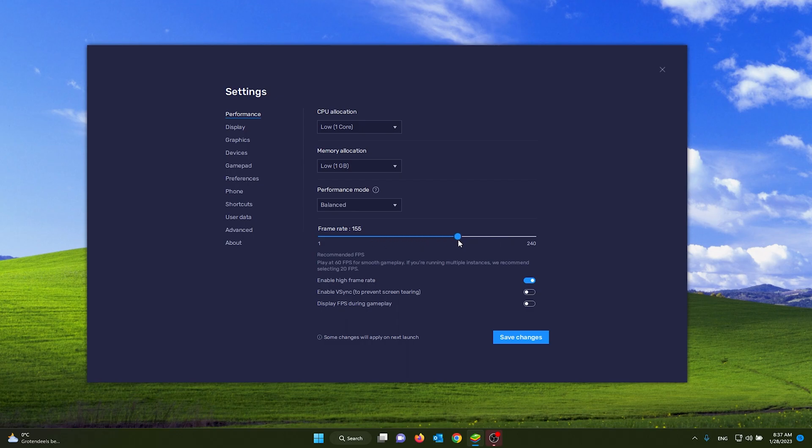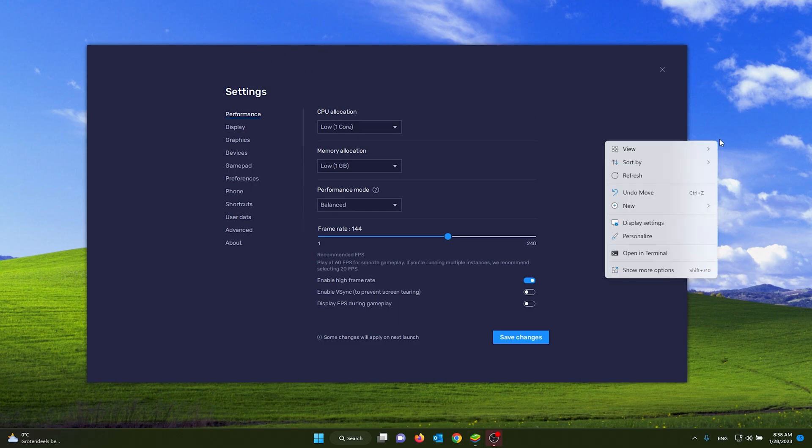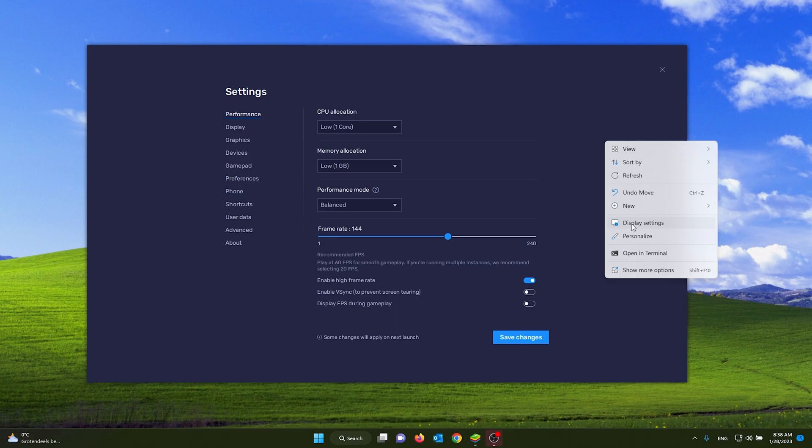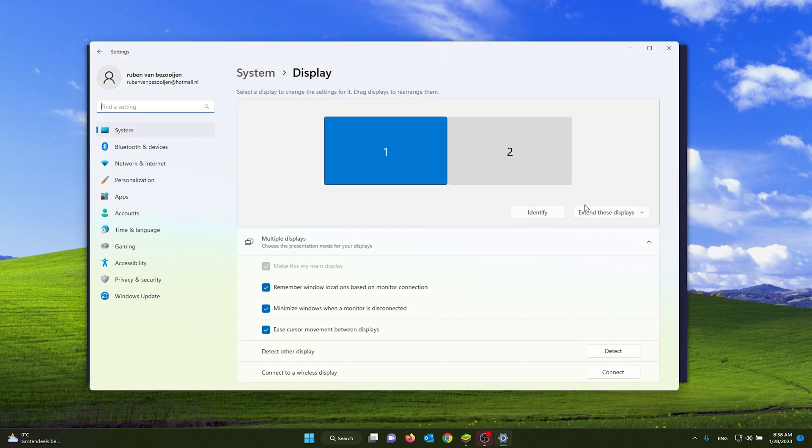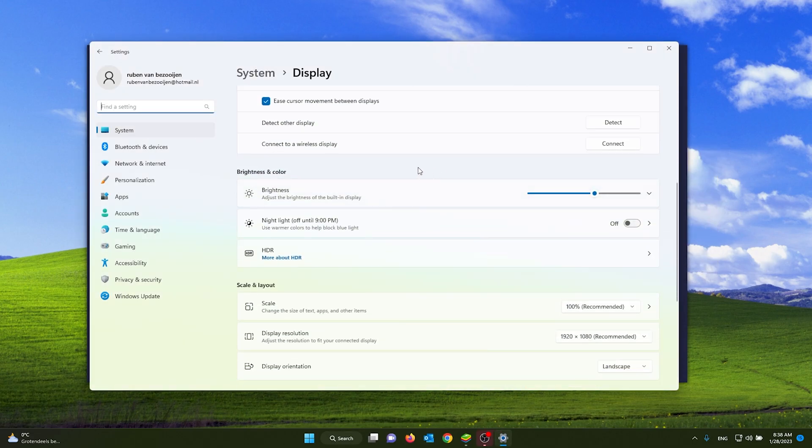Now if you want your game to run extra smooth, you should go down to your display monitor settings. From there, you press right mouse button on your background. From there you go to display settings.